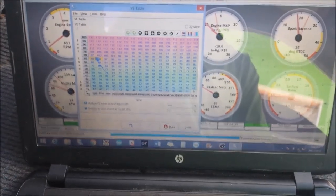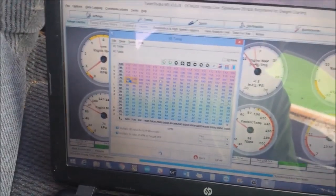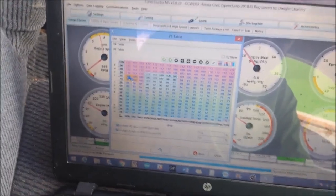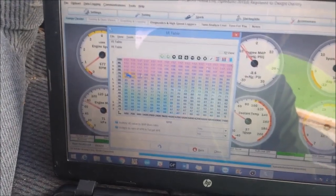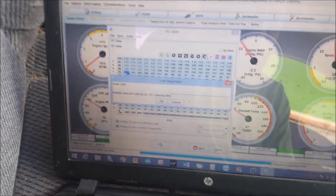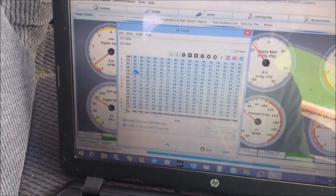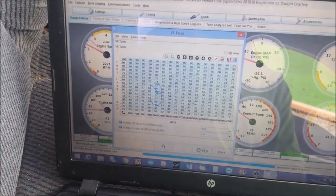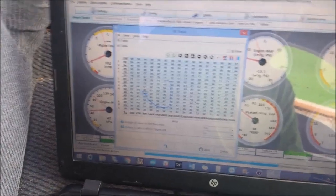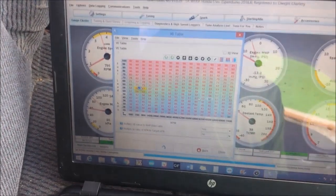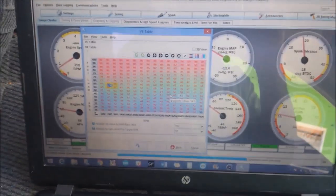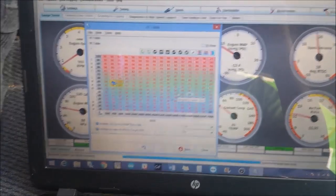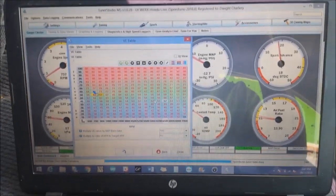Still a bit rich. You can smell a lot of fuel. We're just highlighting the entire map. We're going to take out another 20%. And at this point you allow your car to warm up. You can see we're at 40 degrees. We'll pick up when we have some more heat in there.